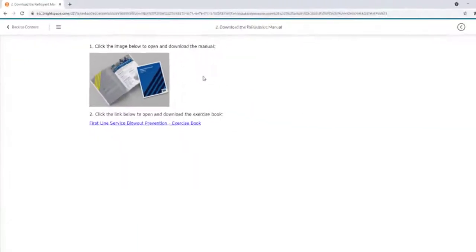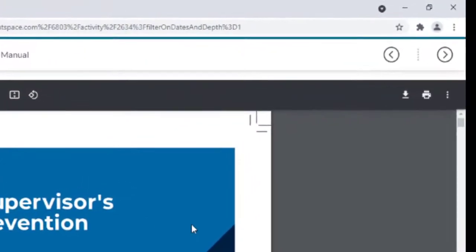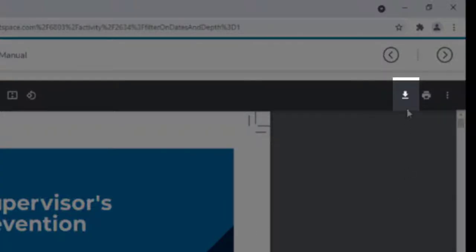Alternatively, you can click the link to open the file in your web browser and then select the download icon in the top right-hand corner to save a file.